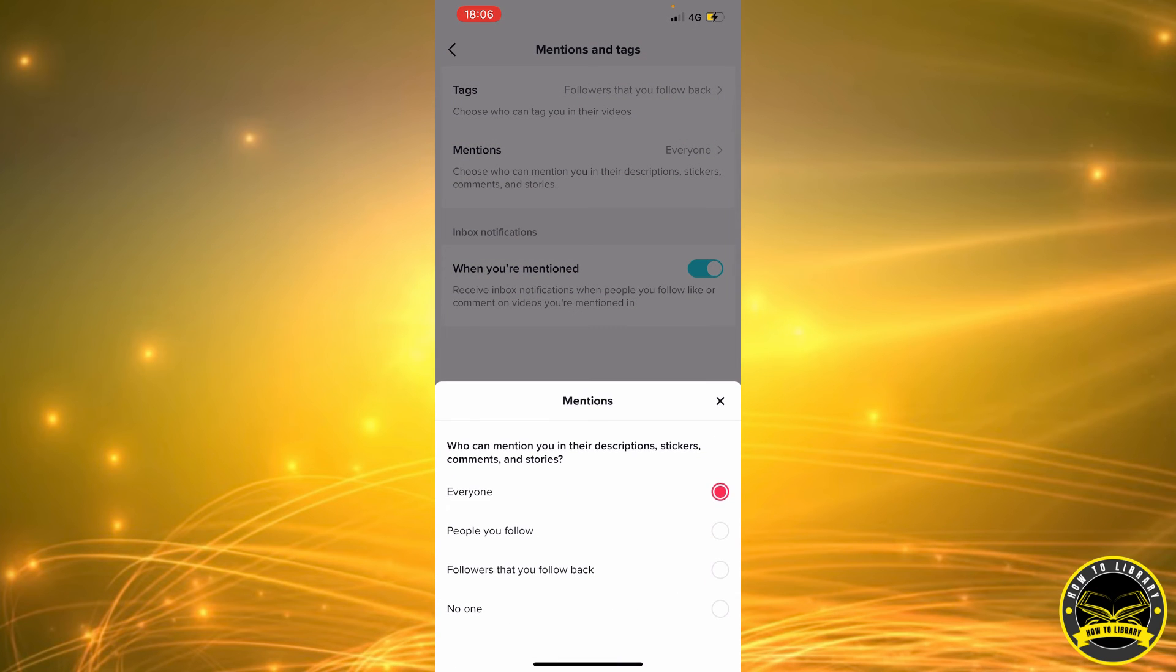We don't want everyone to mention and spam us. So let's go ahead and set this to followers that you follow back or your friends too.